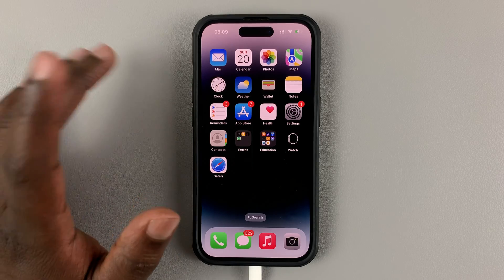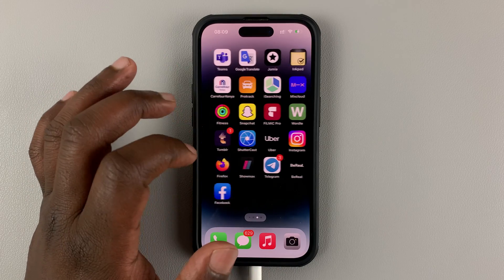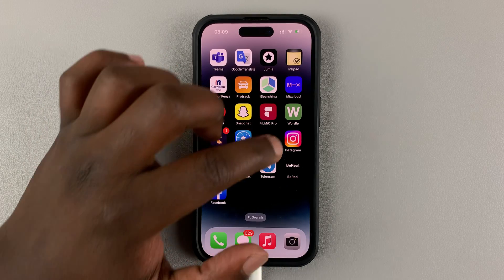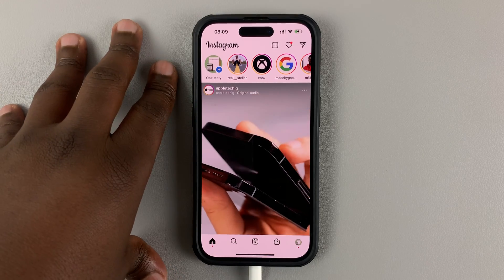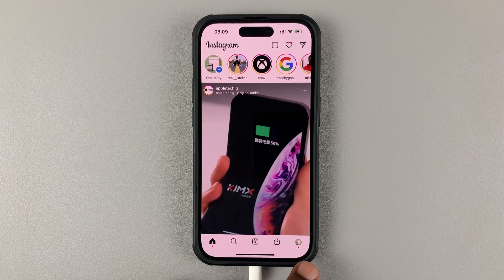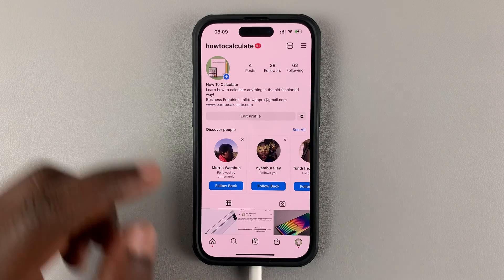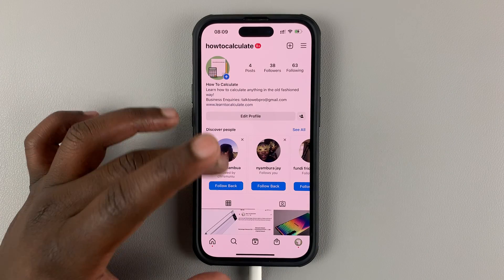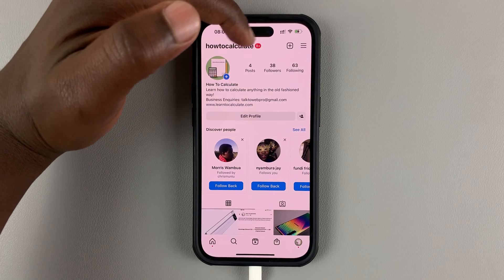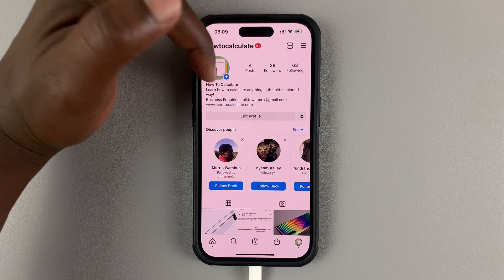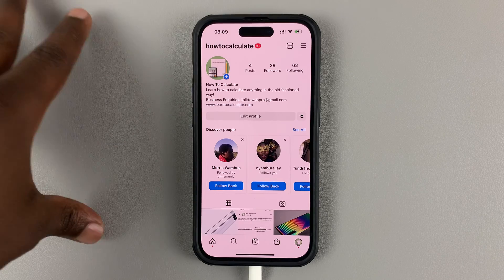To find your username, it's very simple — you can find it right on the Instagram application. Go to Instagram and because you're logged in, it will take you straight in. Tap on the profile icon in the bottom right corner. That will open your profile page, and in the top left you should see your username, right above the profile picture.